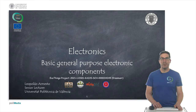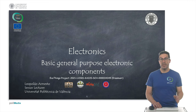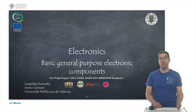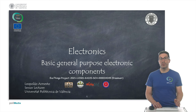Hello, my name is Leopold Armesto and in this presentation we are going to talk about basic general purpose electronic components. The idea is to show you the main electronic components that we are going to use along this course.